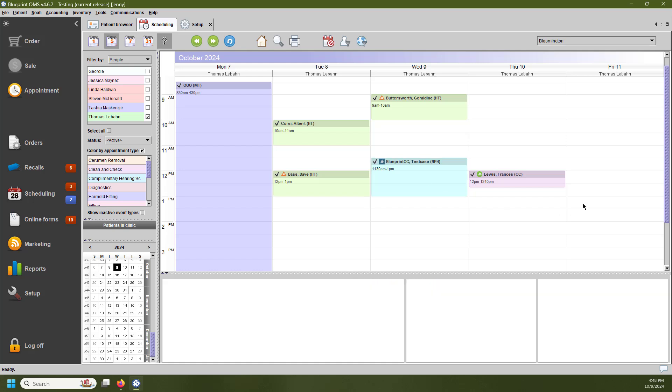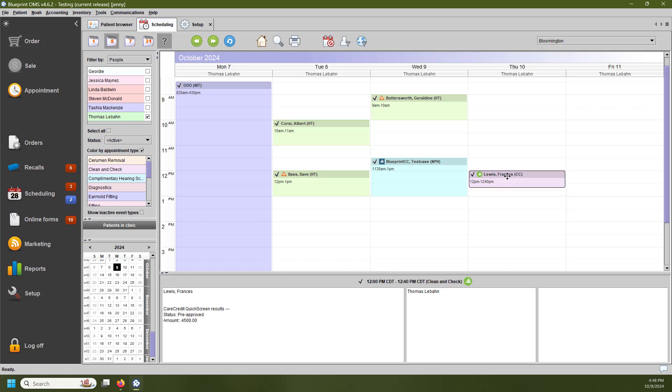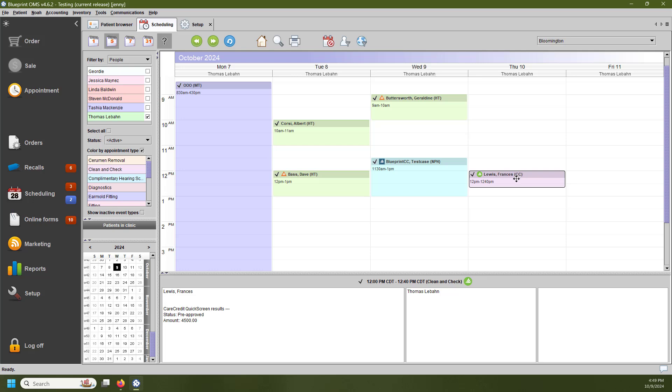The second icon is going to be the green CareCredit icon. This means that this patient has been pre-approved for a line of credit. Similar to the cardholder, down in the lower left-hand corner in this first white cell, you can see the status, which is pre-approved, and you can see the amount that they are pre-approved for.